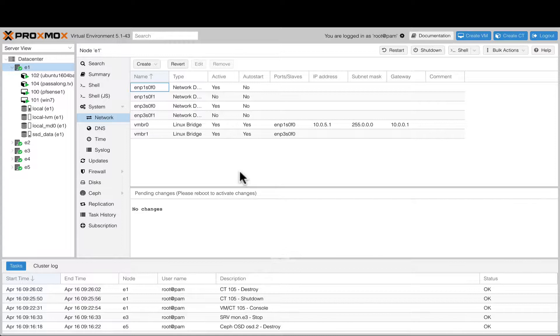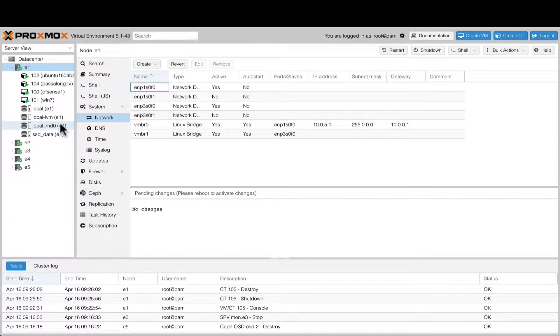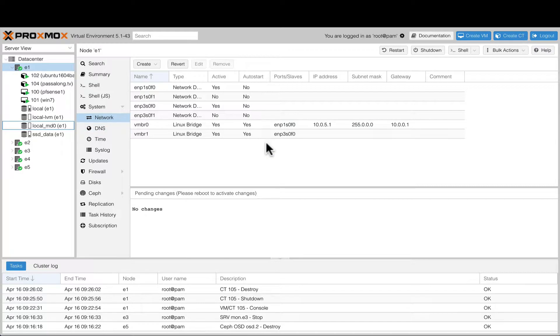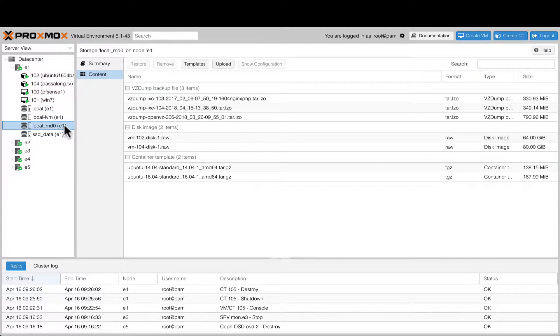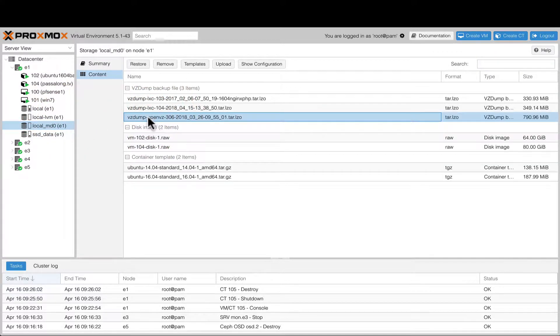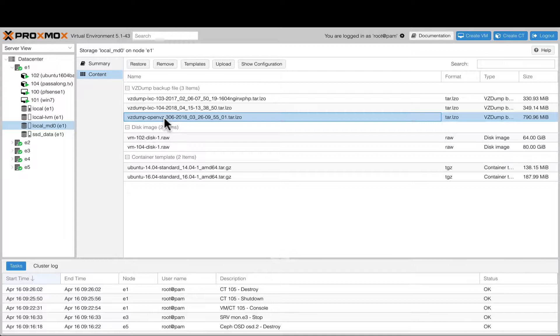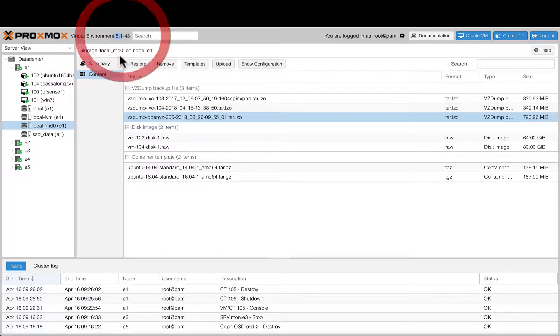I'm gonna go ahead and do the process of restoring again. The first thing that I did here, or part of the process I guess, is that you have to copy—well, you first have to backup the OpenVZ container that you have from Proxmox, the old Proxmox version 3.1, not this one.